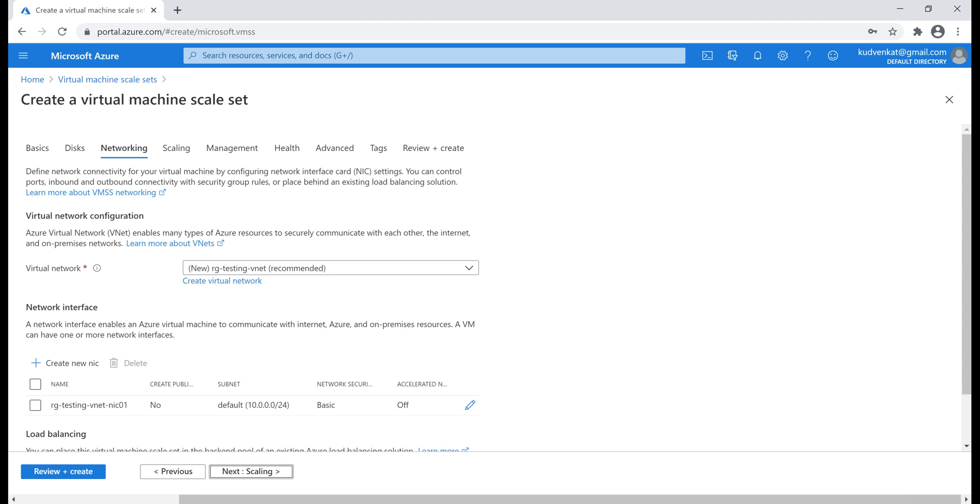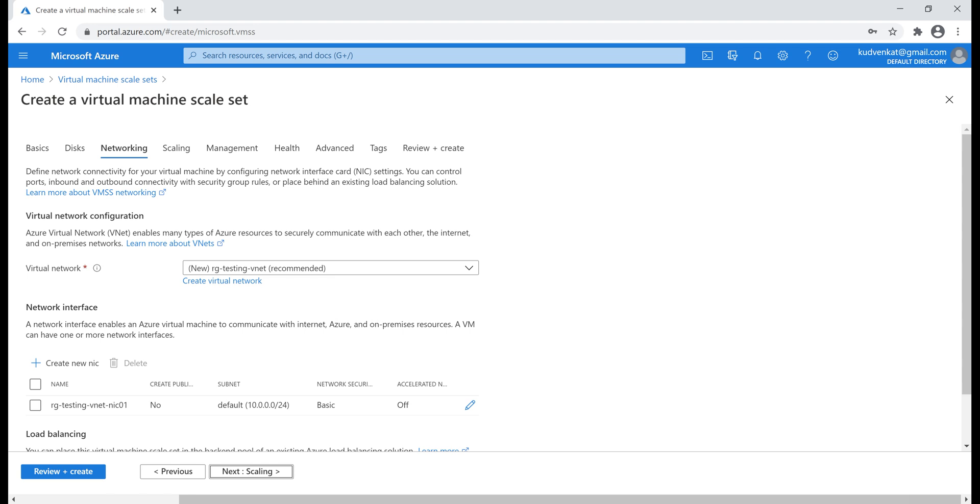We configure three things here, virtual network, network interface and load balancing. Virtual network or VNet as it is commonly called, allows virtual machines in our scale set to securely communicate with each other, the internet and on-premises networks. It's very similar to a traditional network that you see in your own on-premise data center.